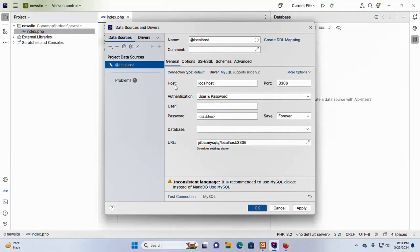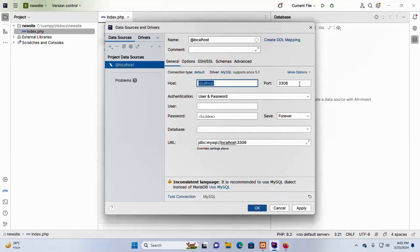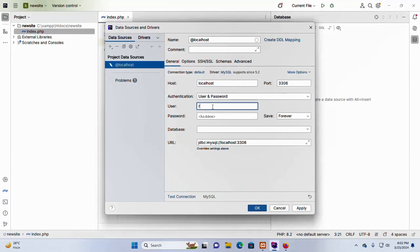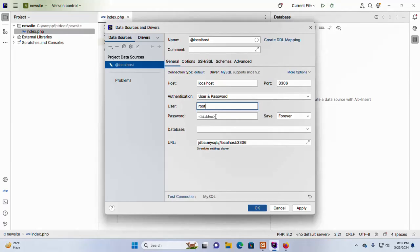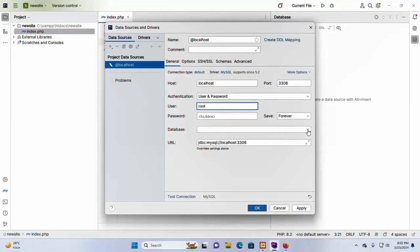Now, enter the host name. This is the localhost and also port number. And also enter the username. My case root. And also enter the password. My case, password is blank.